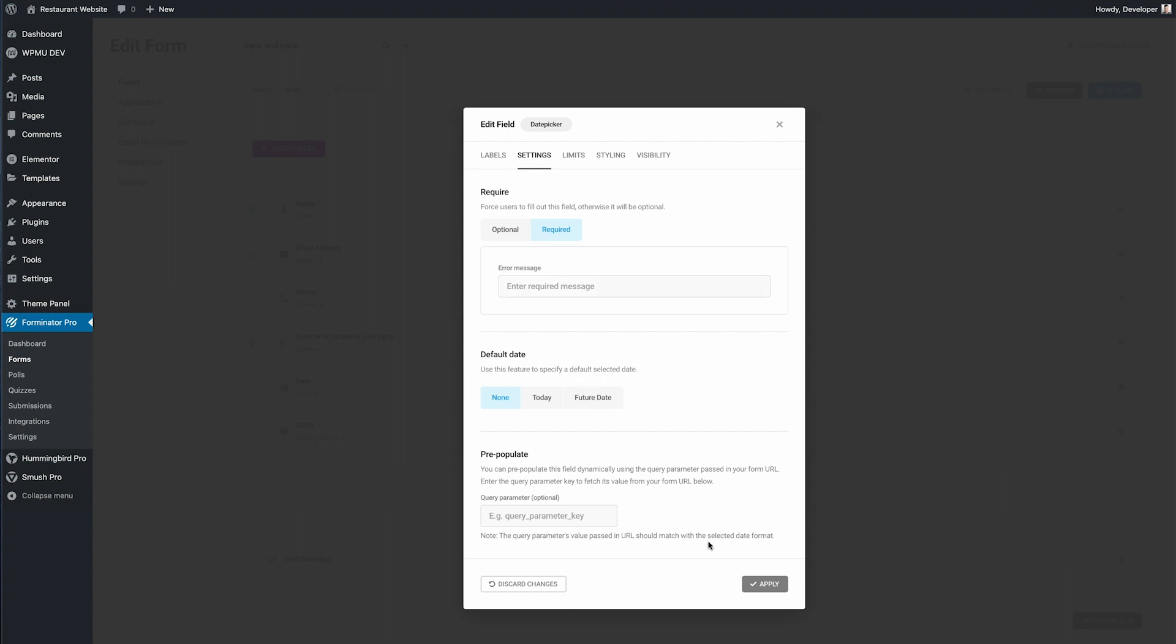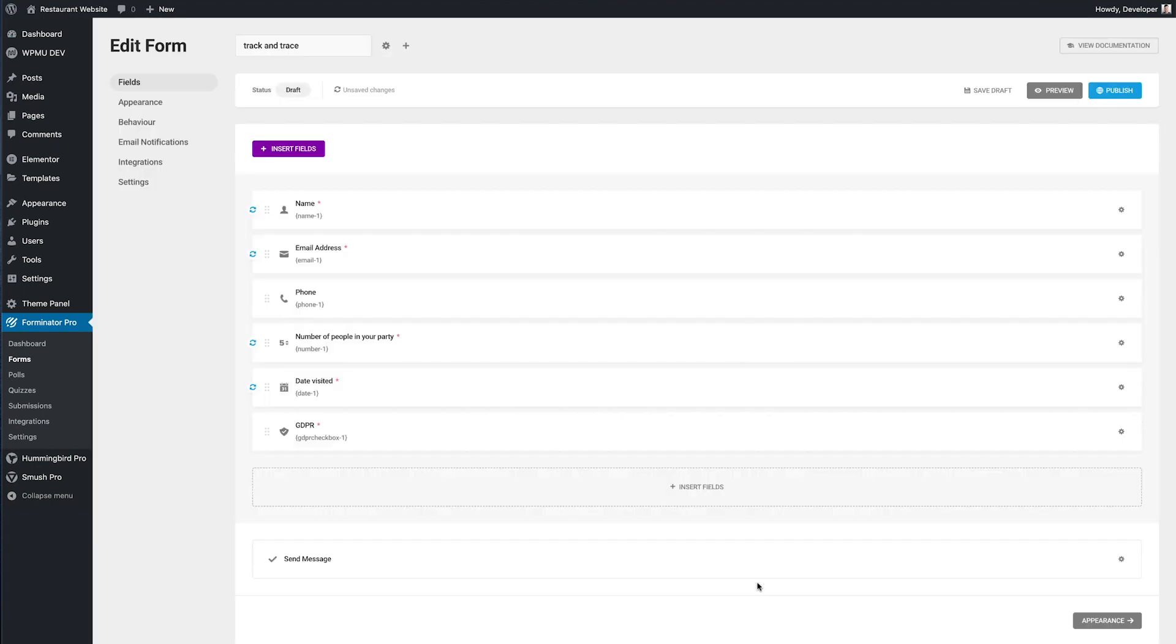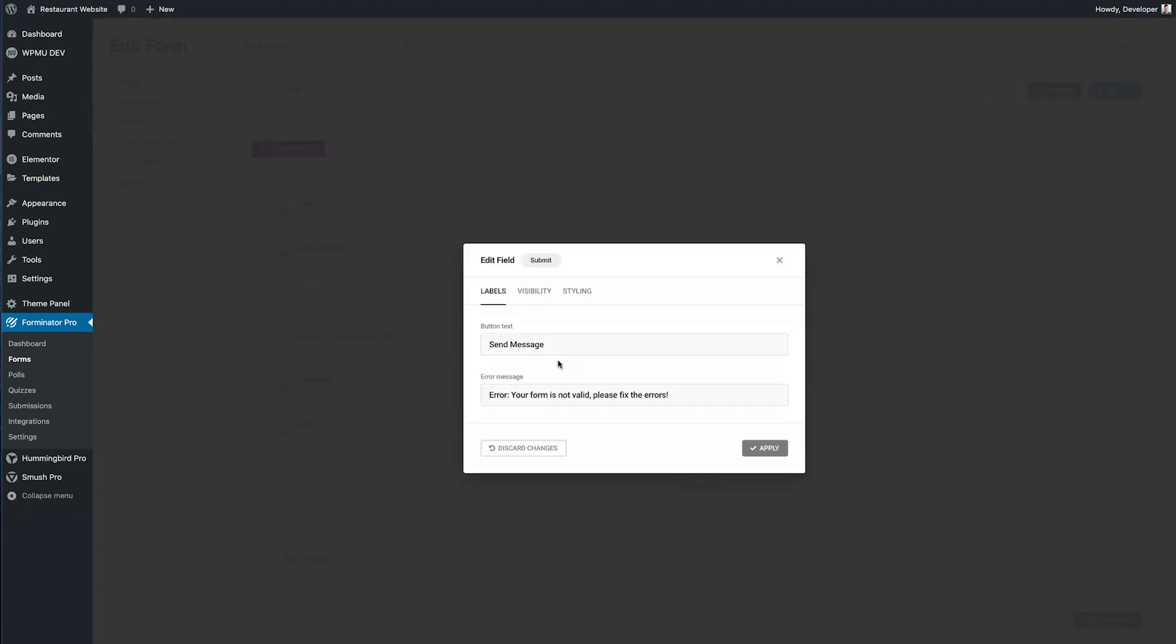The GDPR checkbox is required by default so there's no changes there. And finally the submit button I'm just going to change to say check in.